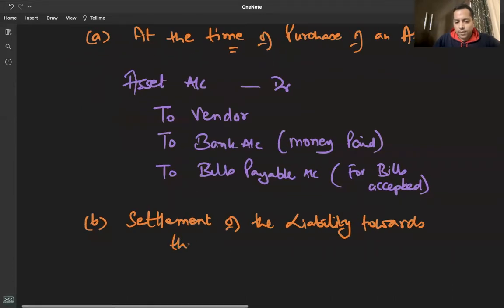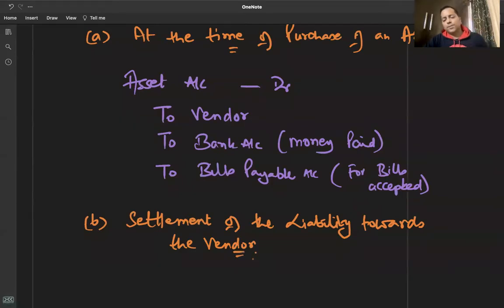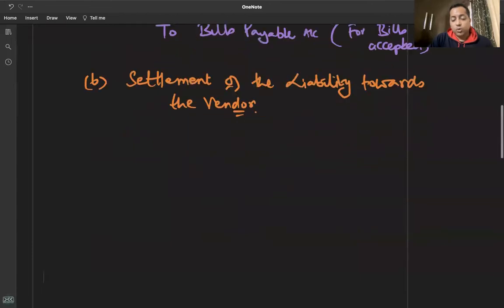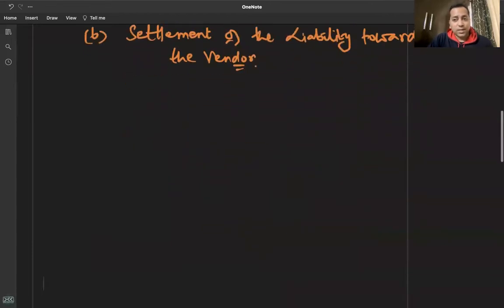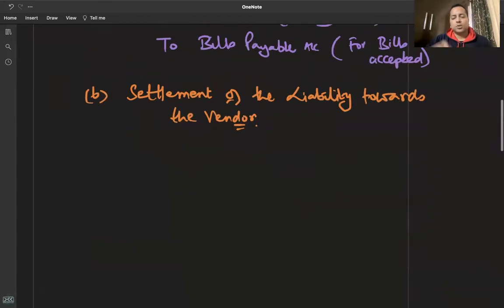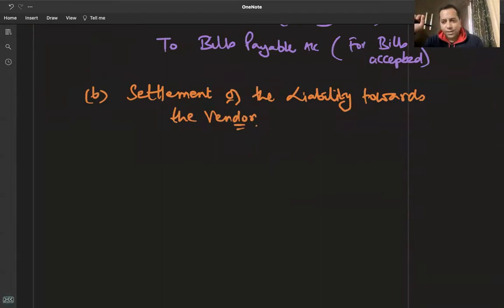अब हमने vendor से credit पे सामान लिया तो पैसे तो देने पड़ेंगे। यहां पे shares से एक फरक है — shares can be issued at par and premium, shares cannot be issued at a discount. But debentures पार पर भी हो सकते हैं, debentures premium पर भी हो सकते हैं।